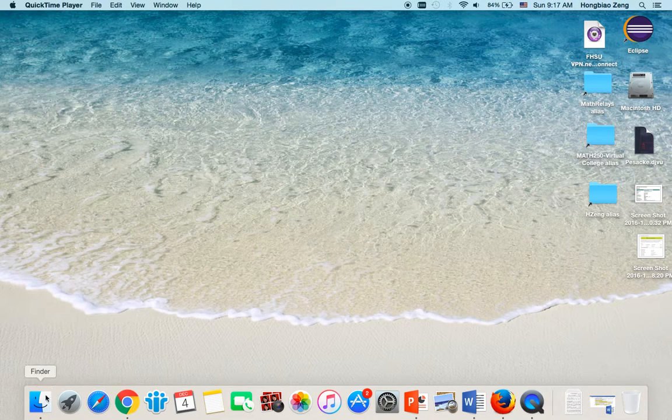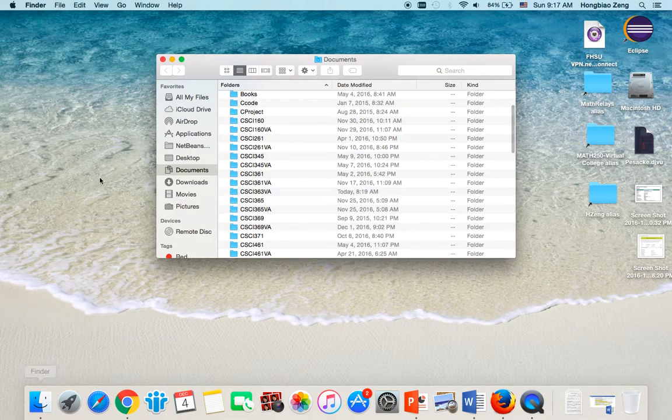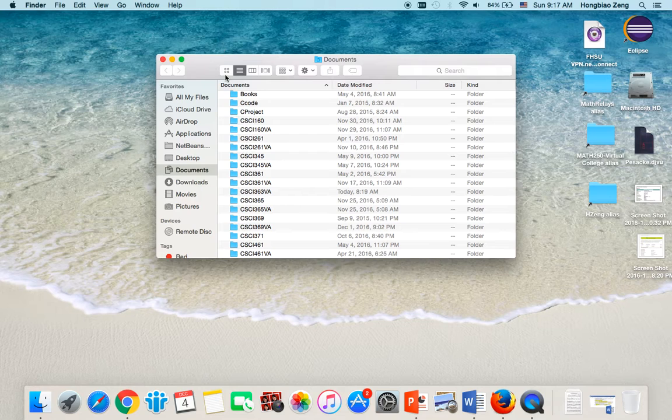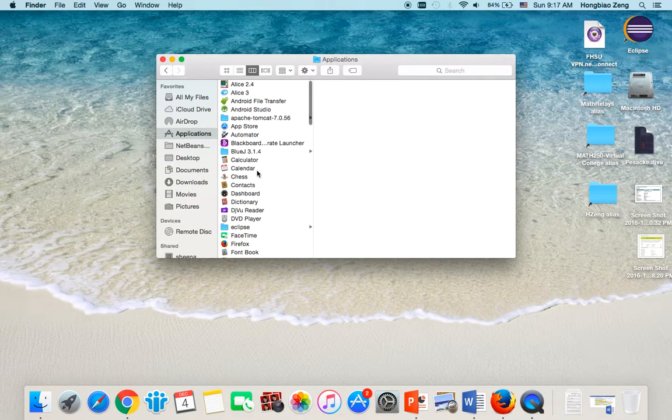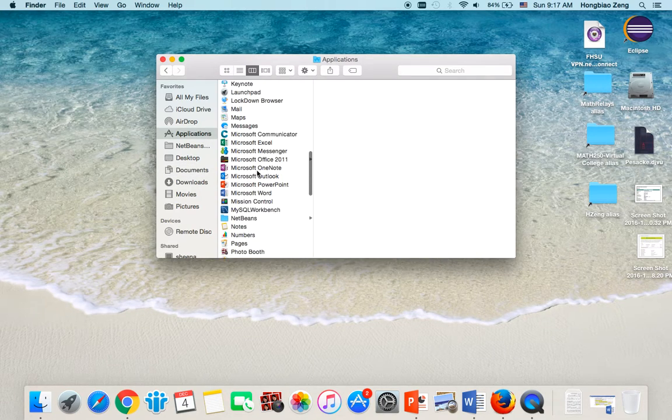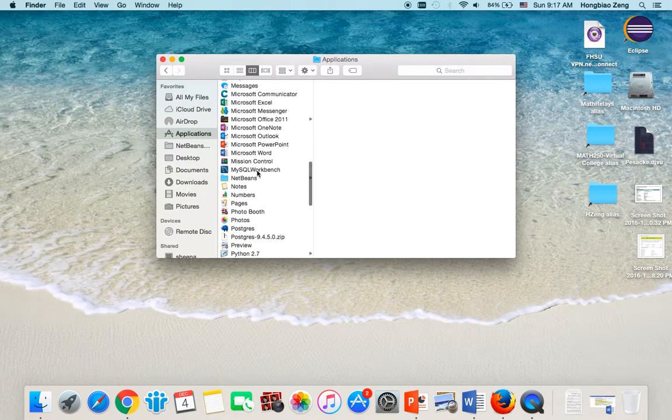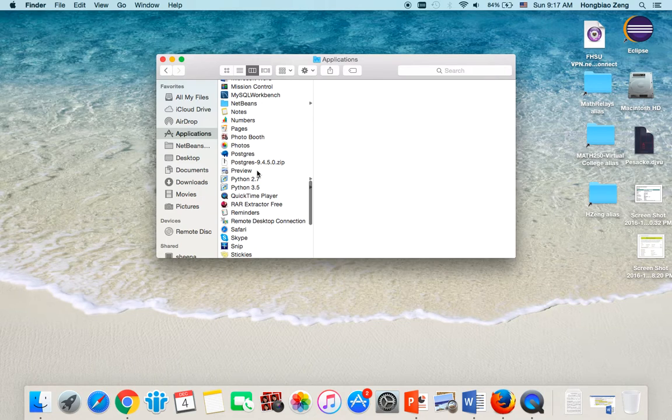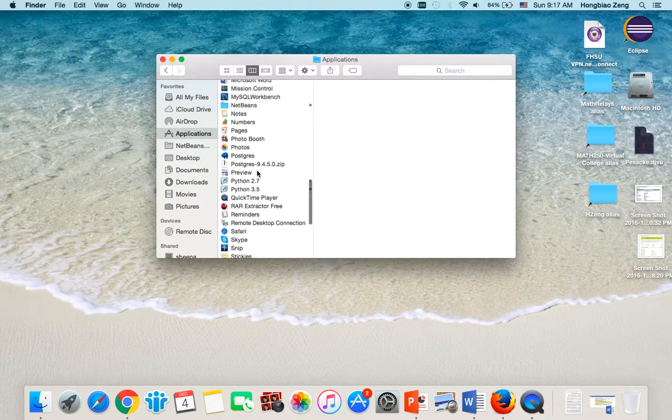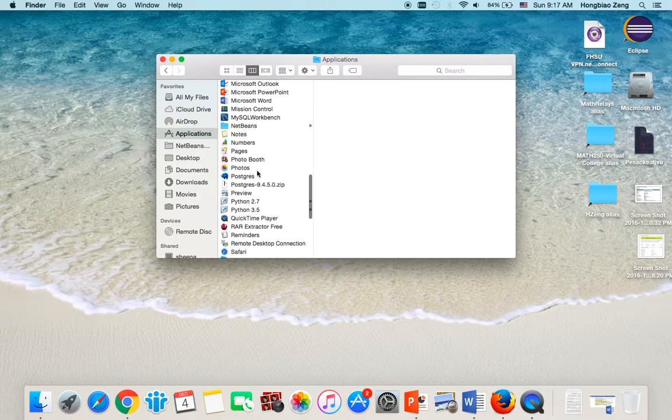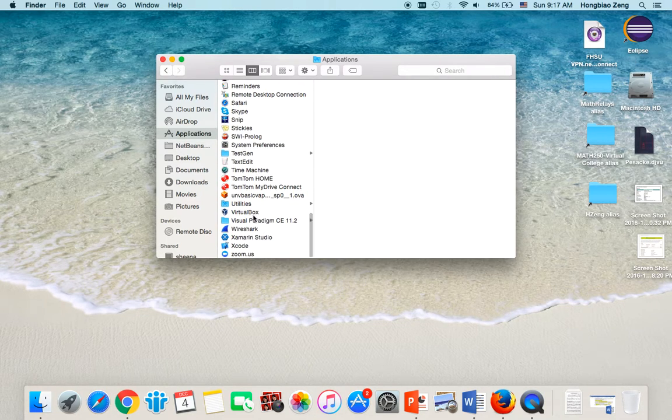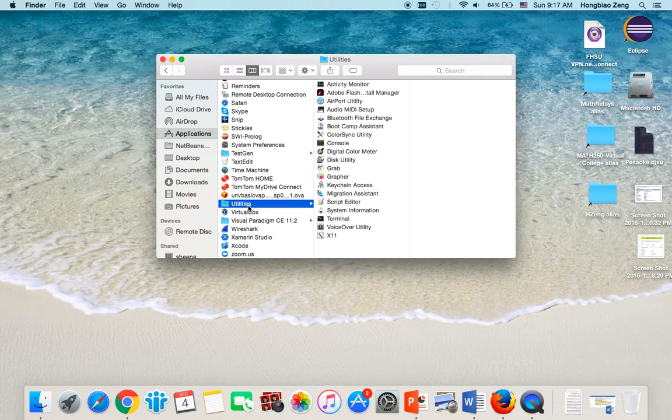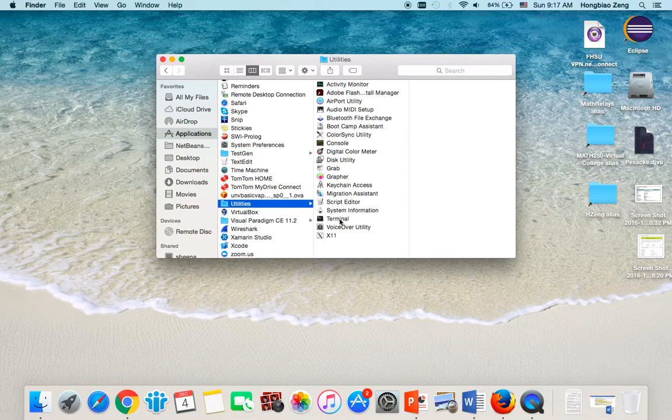First, we go to Finder, click on Applications, go to Utility, click on Terminal.